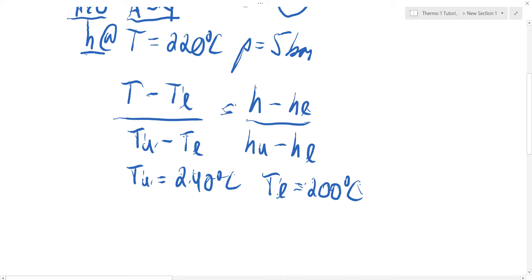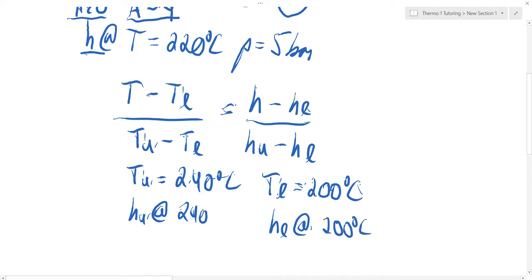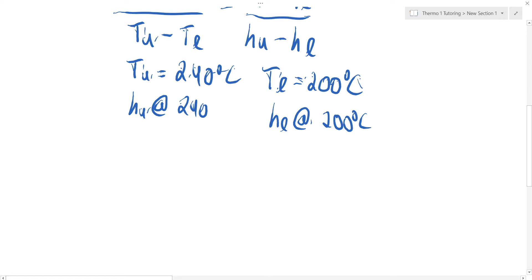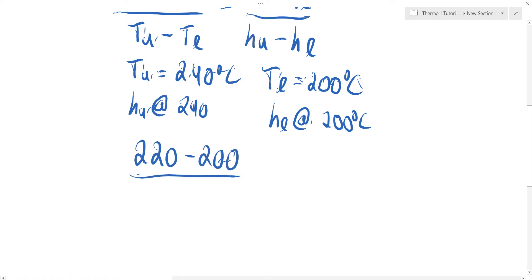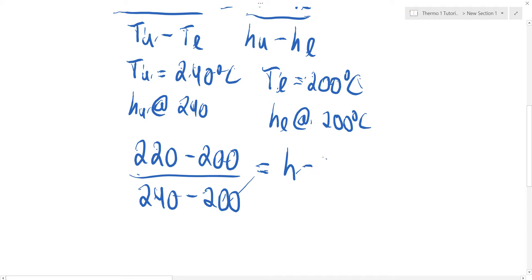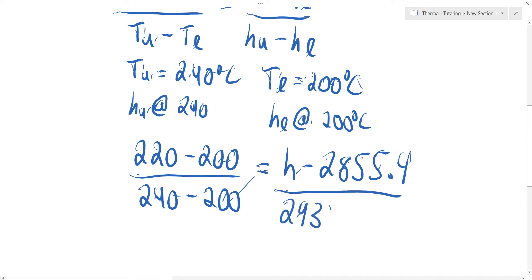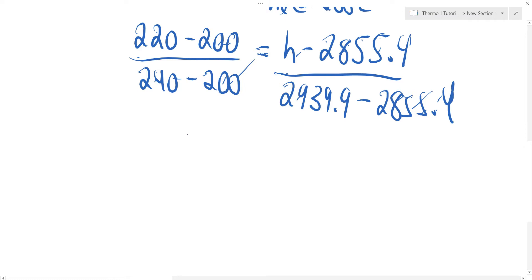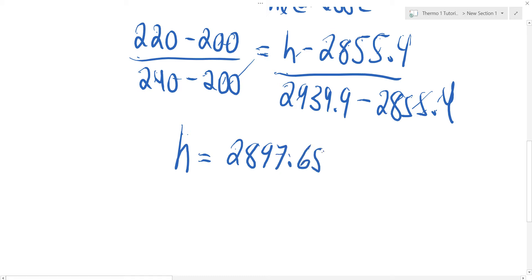HU is taken from the tables at 240 degrees Celsius and HL at 200 degrees Celsius. This gives us the equation: (220 minus 200) over (240 minus 200) equals (H minus 2,855.4) over (2,939.9 minus 2,855.4). Solving this equation, we get H equal to 2,897.65 kilojoules per kilogram.